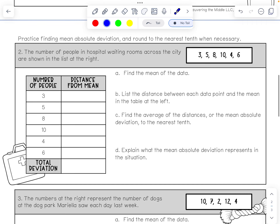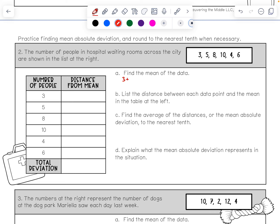Let's practice some more mean absolute deviation — we'll round to the nearest tenth when necessary. Number two: the number of people in hospital waiting rooms across the city are shown. The values are 3, 5, 8, 10, 4, and 6. Adding those up and dividing by 6 data points, I get 36 divided by 6, which equals 6. So the mean is 6.